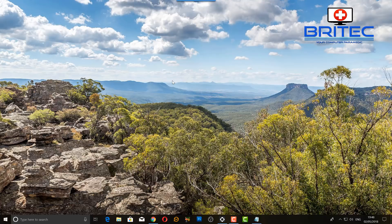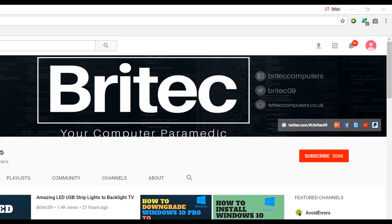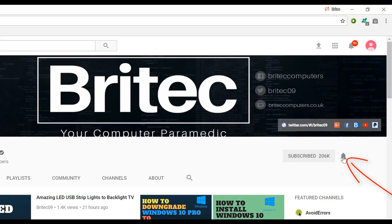Thanks for watching. My name is Brian from BritechComputers.co.uk. If you haven't subscribed yet, hit the big red Subscribe button on my YouTube channel and the bell notification button to be notified when new videos are uploaded.